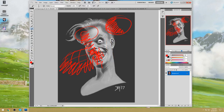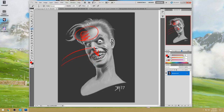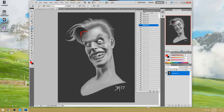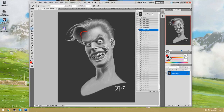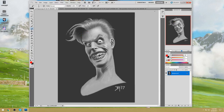The light source is coming from this direction here, but you have the shadow of the nose pointing down. If your excuse is that there is a secondary light source — no, there isn't. No secondary light source is strong enough to diffuse a core shadow caused by a primary light source.